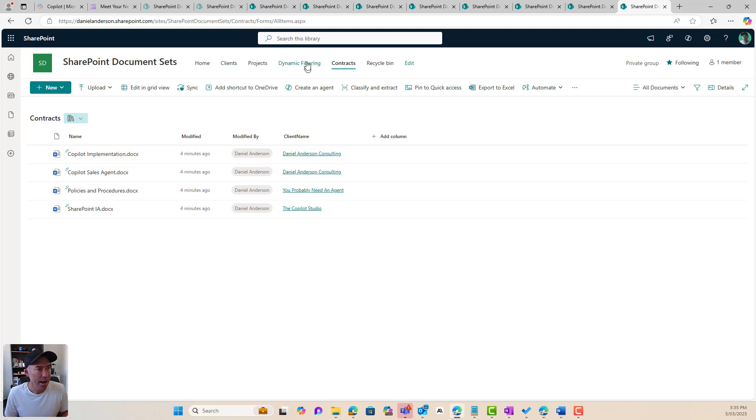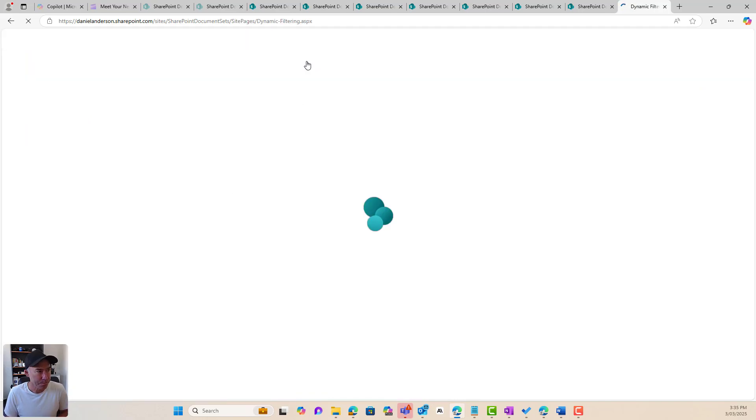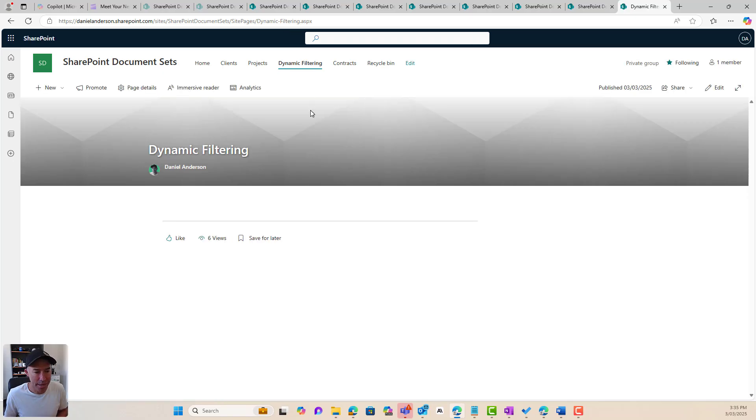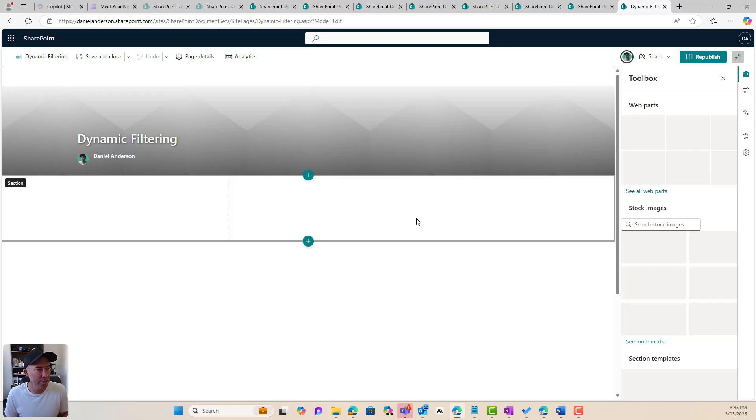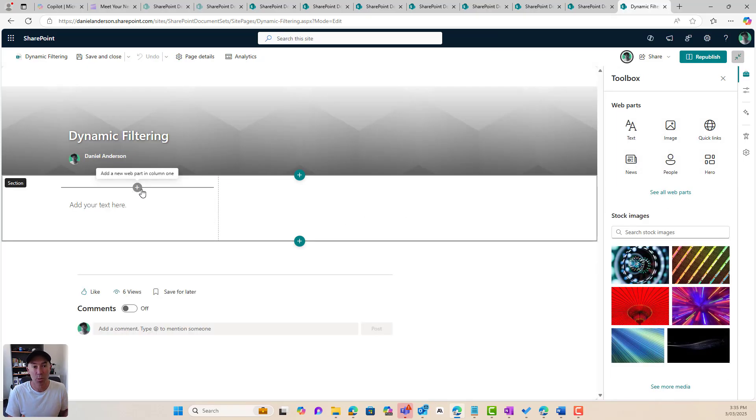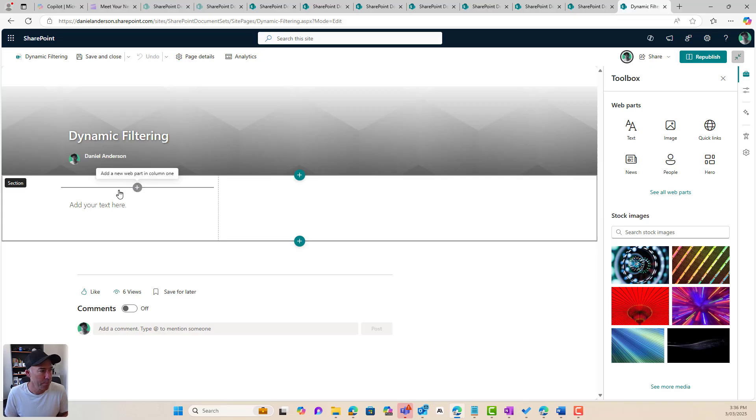Now, how do we create this page? So I've got a blank SharePoint page here that has been created. I'm just going to pop this into edit mode. Now, I've set this up with two columns, one third left, two thirds right.